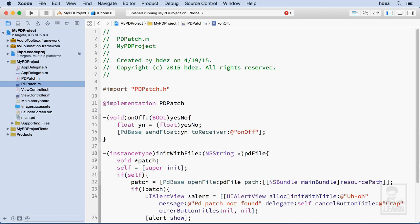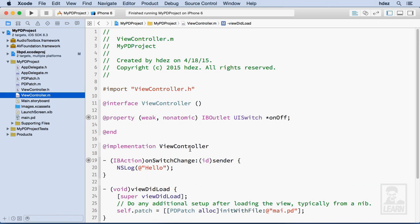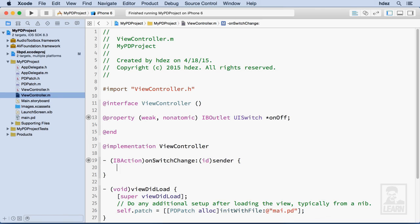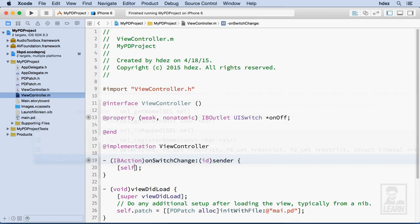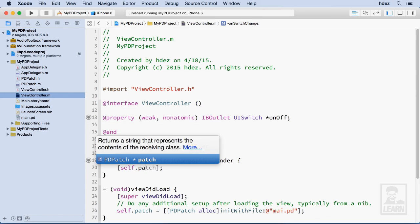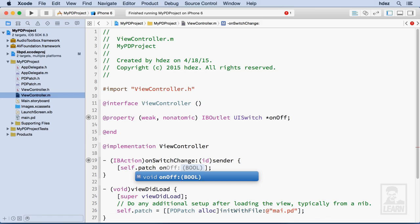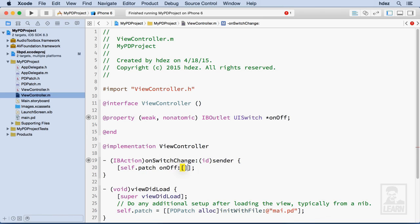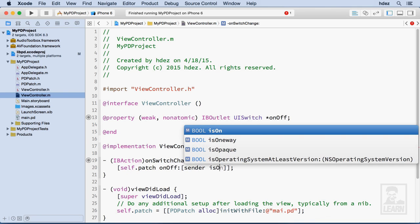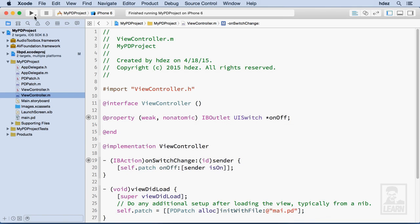Now to call this, we'll go to viewcontroller.m. And within the onSwitchChange, we'll delete that code that has the NSLog, and we'll create two brackets and a semicolon, self.patch. And we'll call this new method that we created. Onoff. And we'll send the value of sender, two brackets. And within that, sender space is on. And it looks like we're good to go.